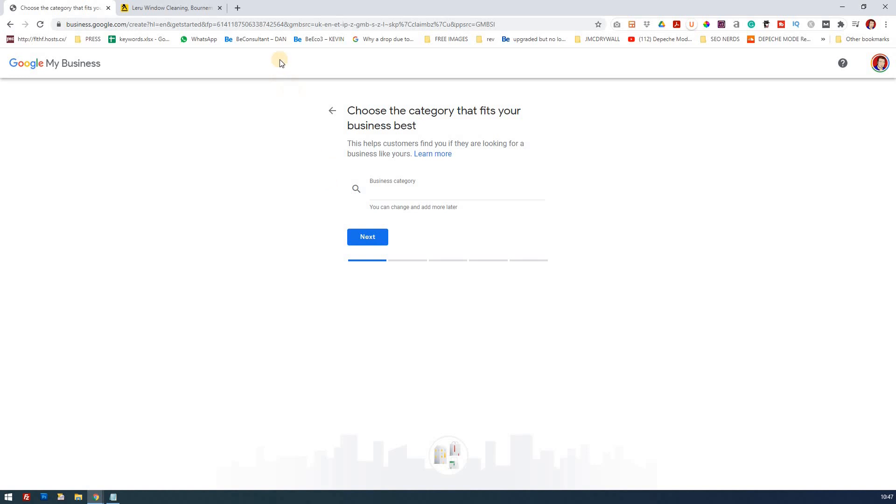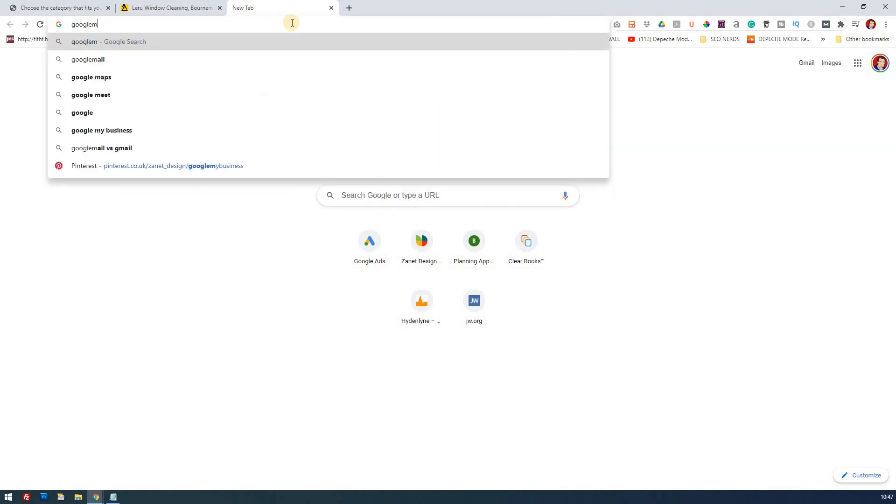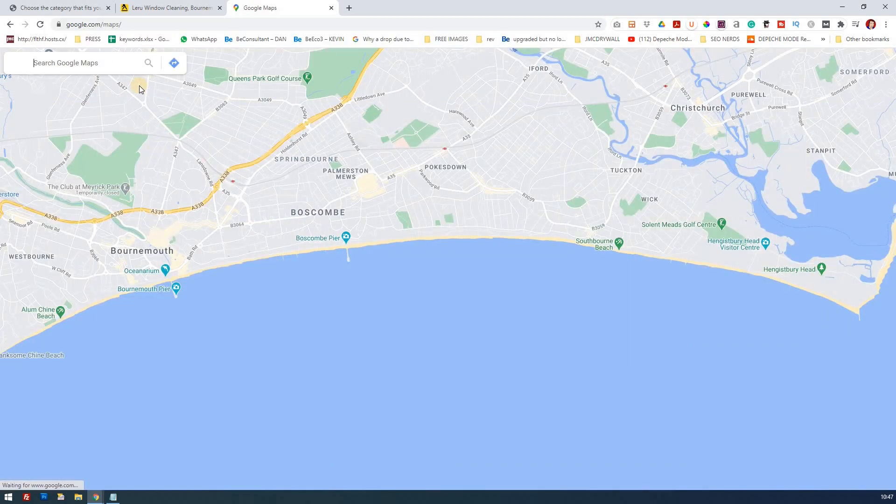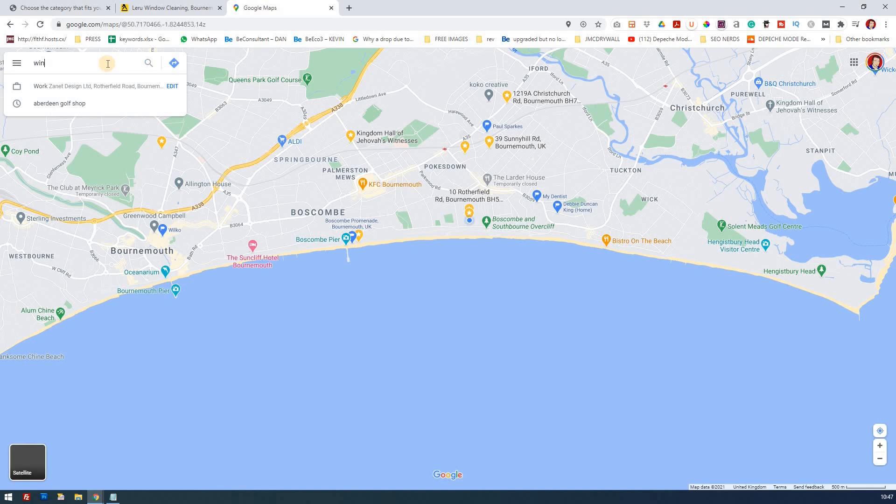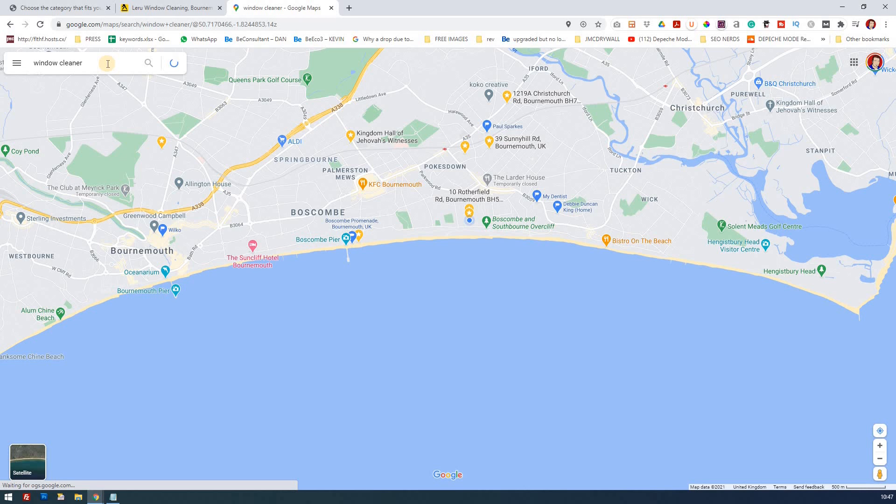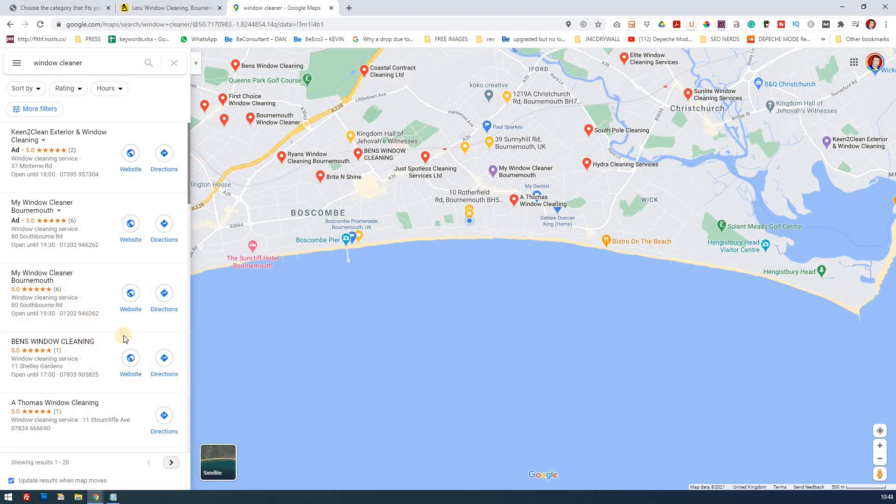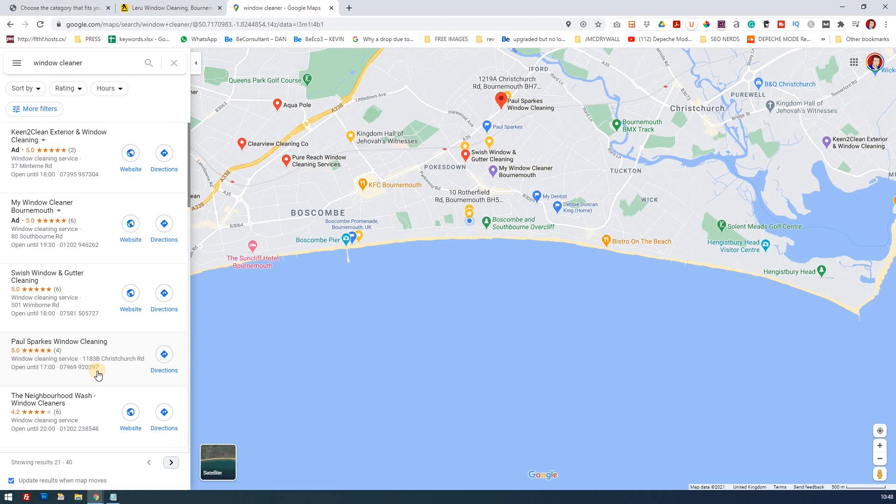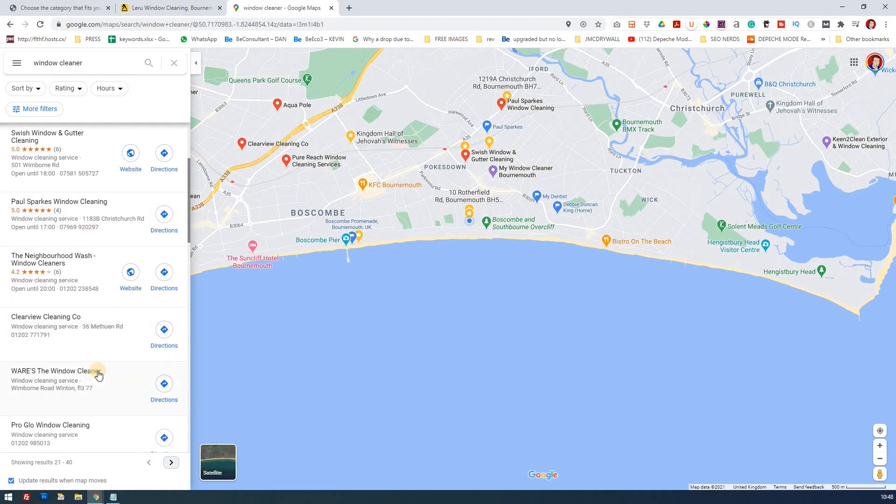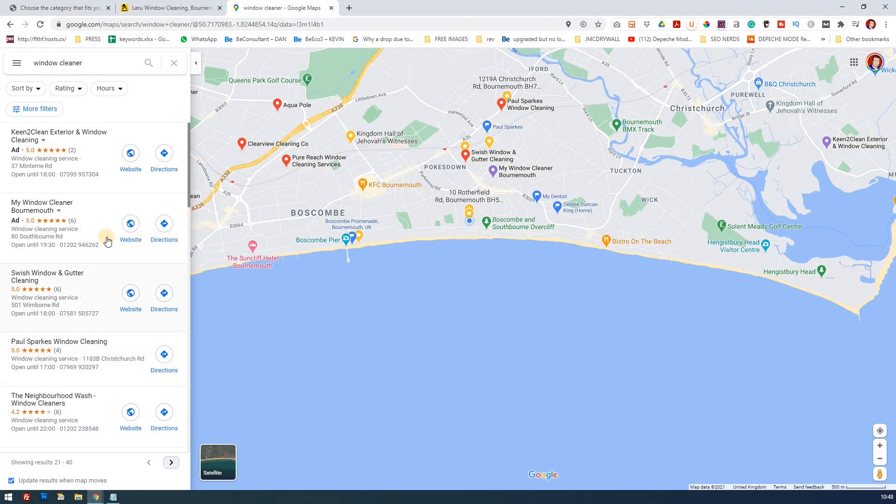Now what I would do at this stage is I would go to Google Maps and I would put in there window cleaner, and the purpose of this is just to see what category is being used by those that are coming up number one. I notice here window cleaning service, window cleaning service, window cleaning service. If I go to the next page, window cleaning service. So that tells me that window cleaners use that category as the main category. That's not to say that there might not be other categories that you may want to consider but initially I'd go for the one that's really the most closest to what you're looking for and that would be window cleaning service.